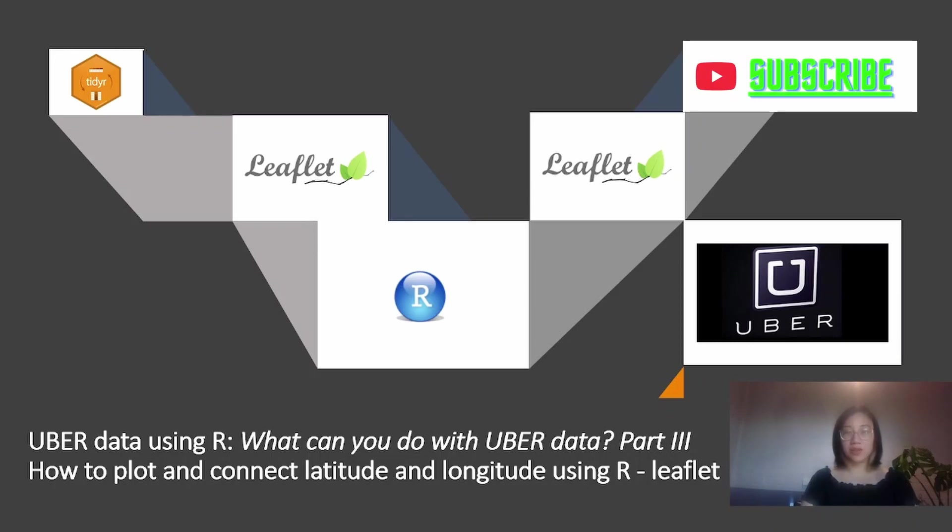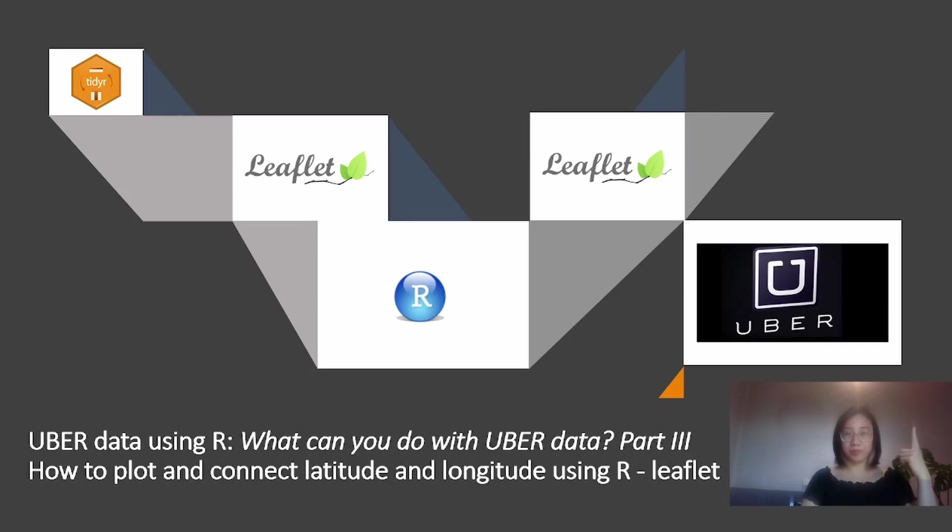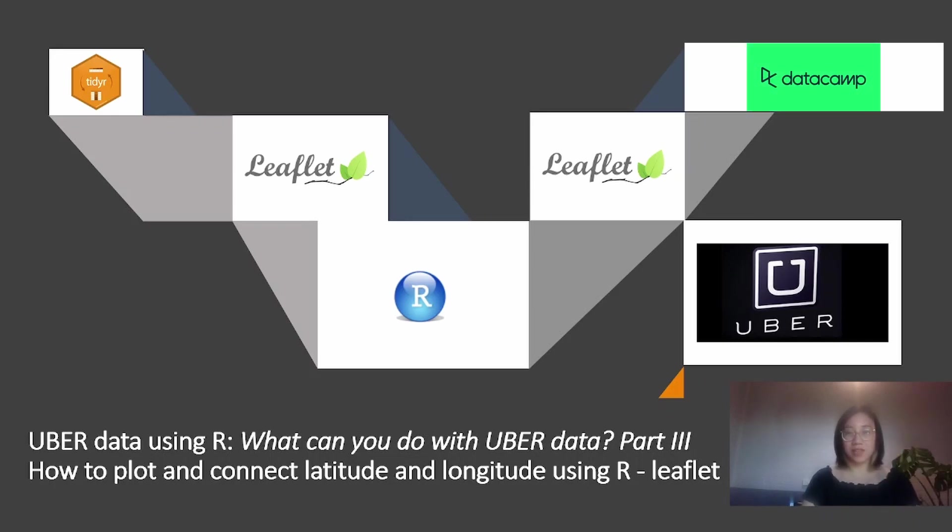Before I let you go, please remember to subscribe to my channel. And if you like data science, don't forget to check out Datacamp through the link below my video.